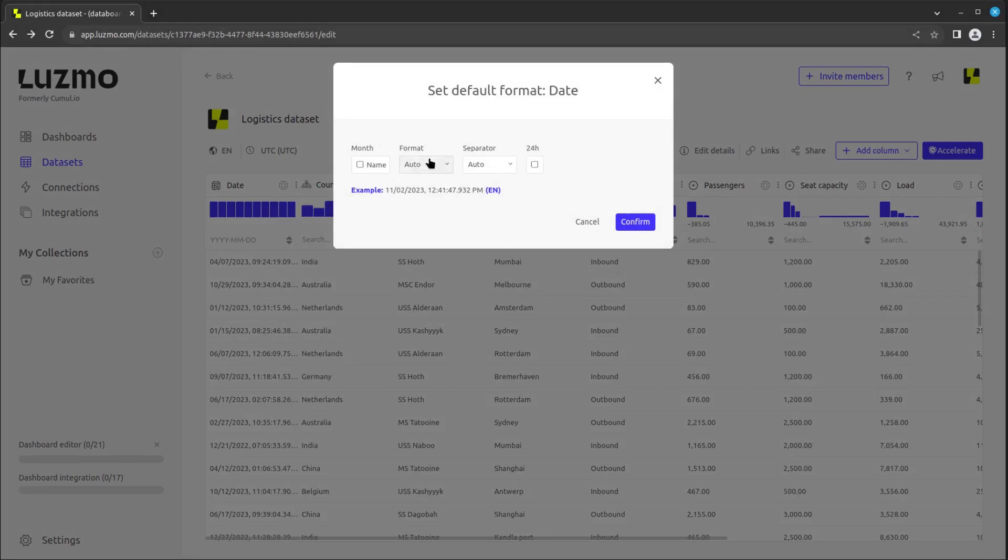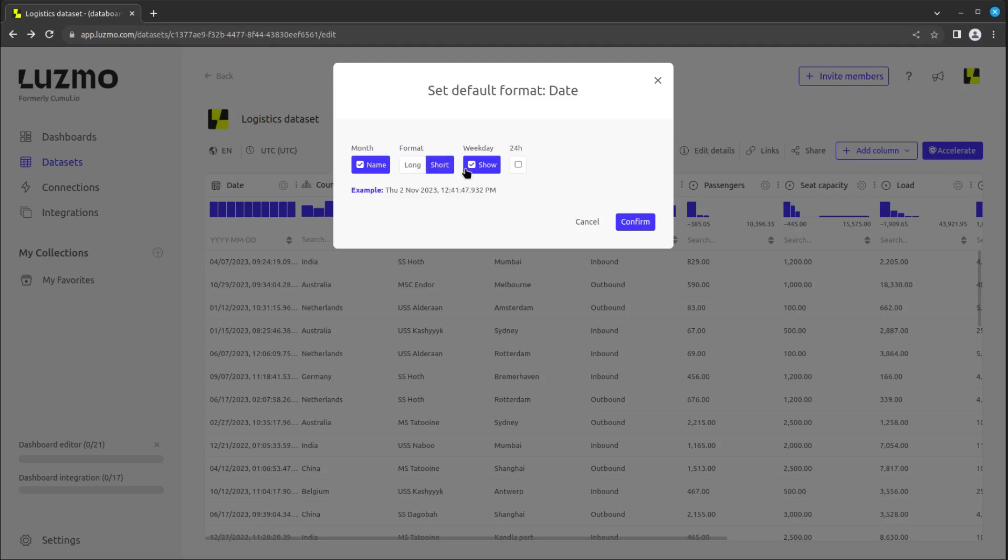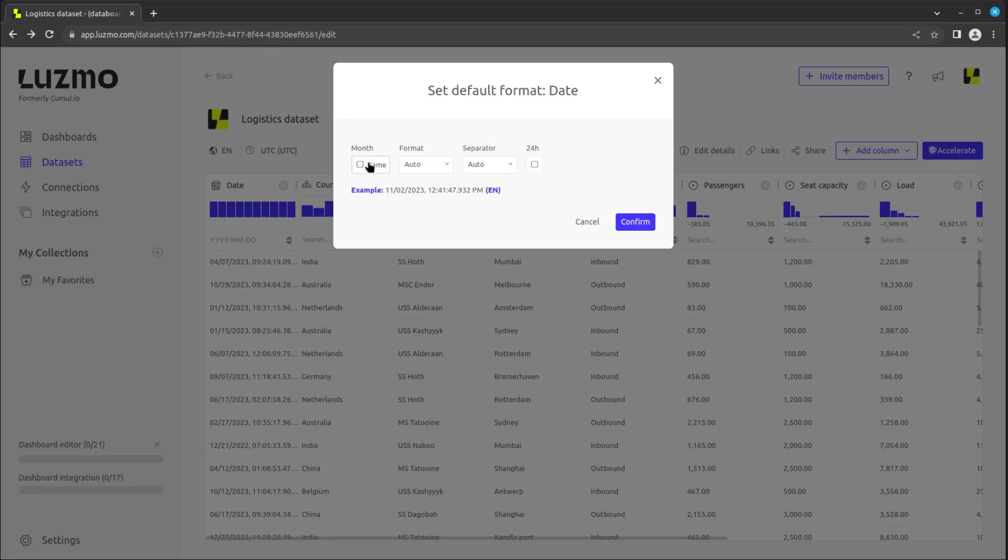A modal pops up and we can choose whether we want to have the name of the month, a long or short format, the week displayed or not, and 24 hours or a.m. p.m. format. If we want a purely numerical date format, we can select the order of the days and months and which separator to use.